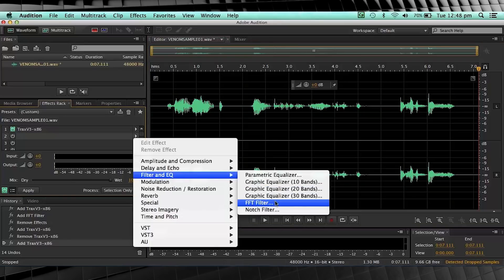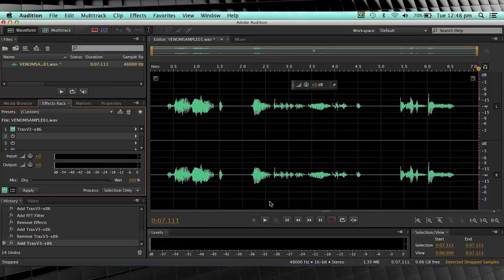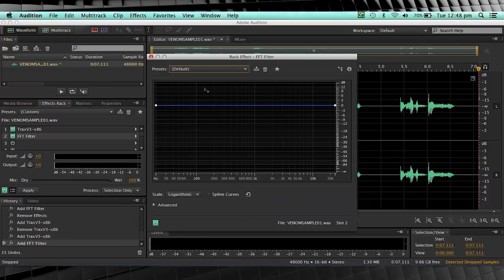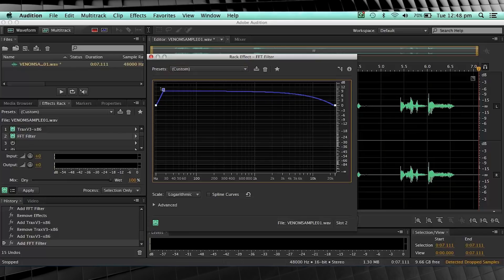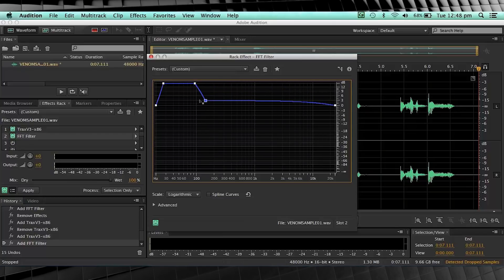Head back to the effects rack, head to Filter and EQ, and select FFT filter — make sure it's set to default. Now unlike our usual bass boost, this time we're going to bring this thing way up here, add another keyframe, add another keyframe, and bring it down evenly like so. This should really thicken this up.